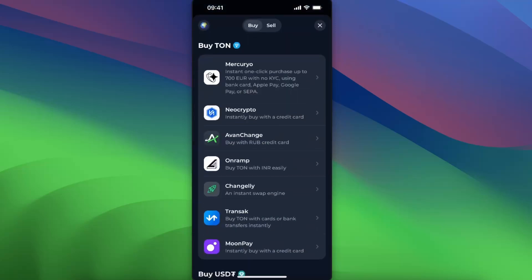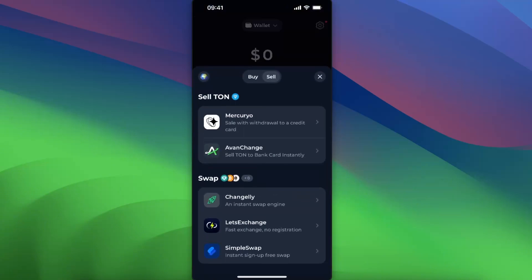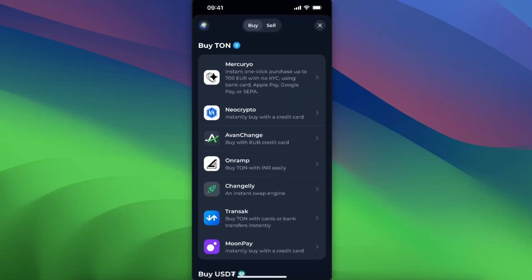Now on the buy option, as you can see, you can go ahead and buy TON with seven different methods. Mercurio, for example, offers instant one-click purchase up to 700 euros with no KYC using bank card, Apple Pay, Google Pay, or SEPA.